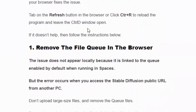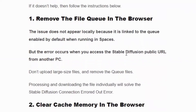If the error occurs again, follow the first solution: remove the file queue in the browser. You might have uploaded too many image files in your browser, so delete all the uploaded files. Then process and download files individually — upload one by one and process and download each file individually so you will not get the error again.